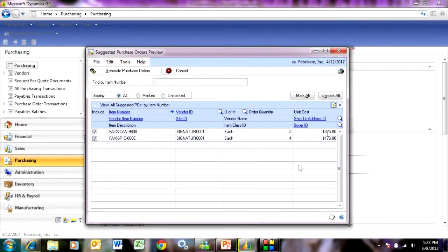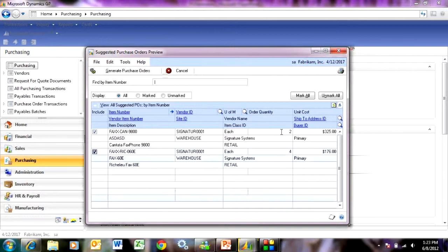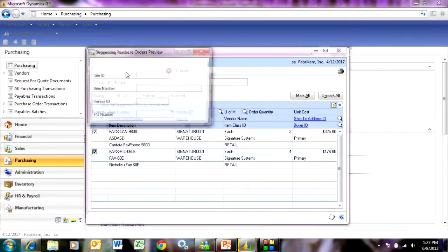So it suggests these two items should be purchased. Now if I want to, I can change the vendor. I can change the price. I can change the quantity if I wanted to. But I'm just going to accept these defaults and then hit generate purchase orders.